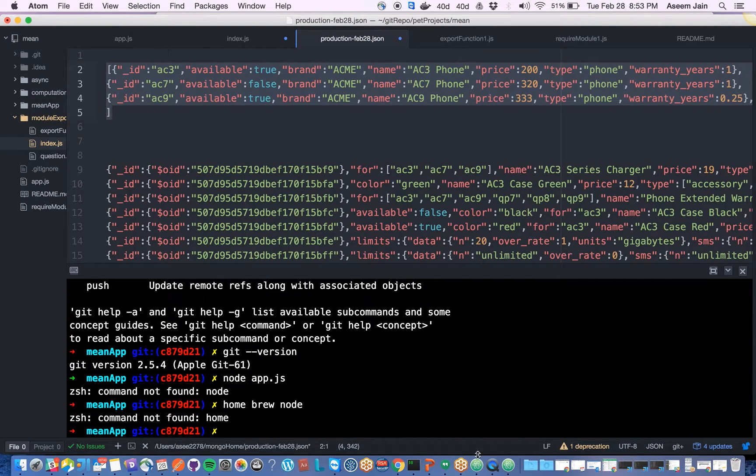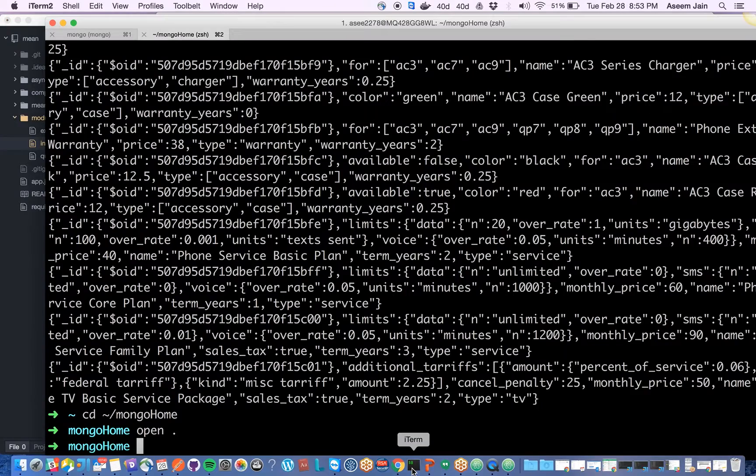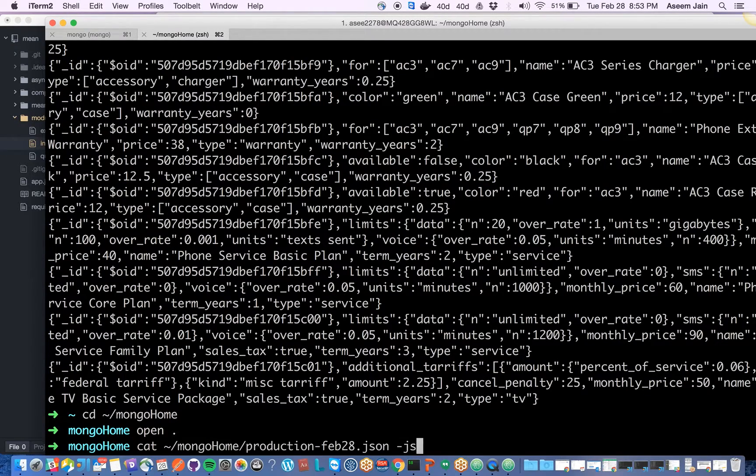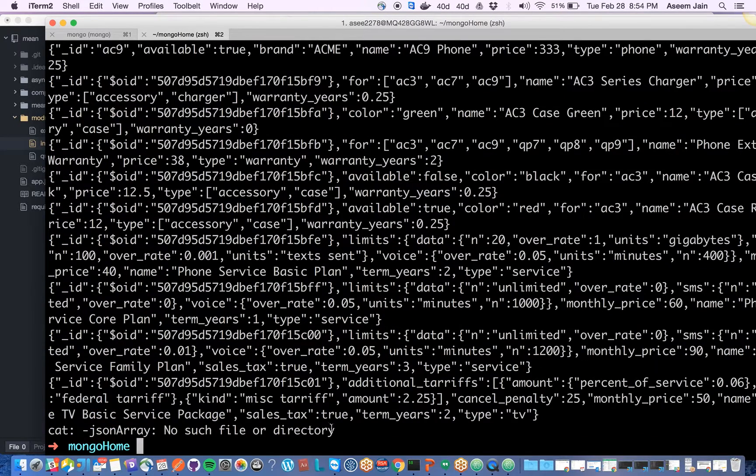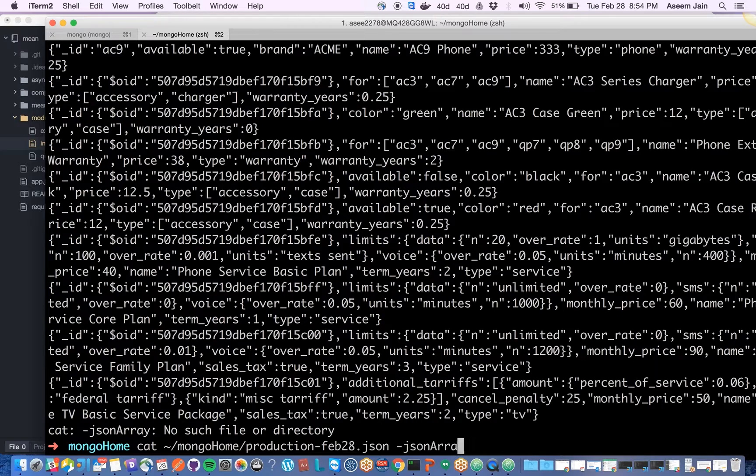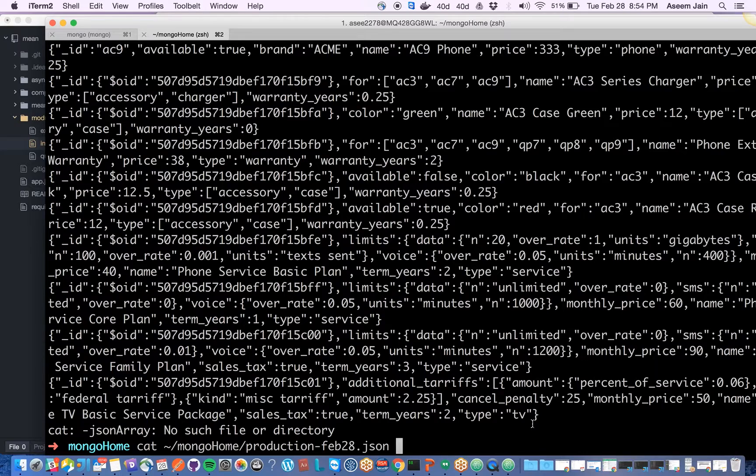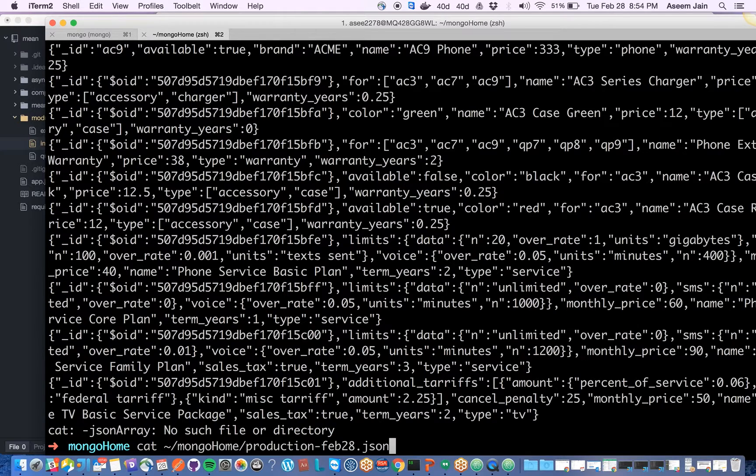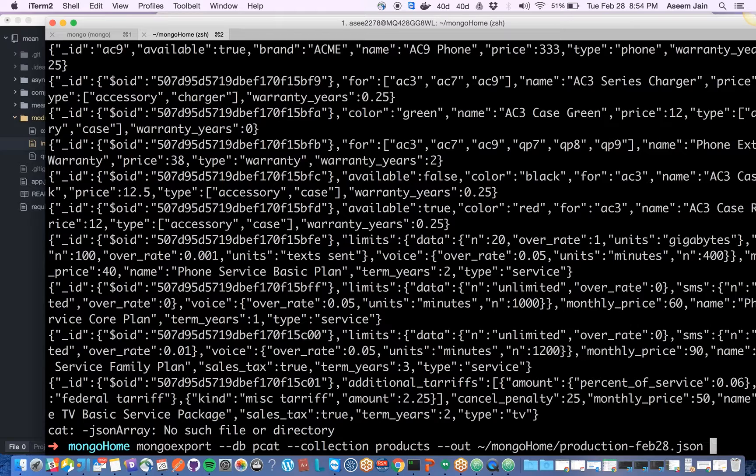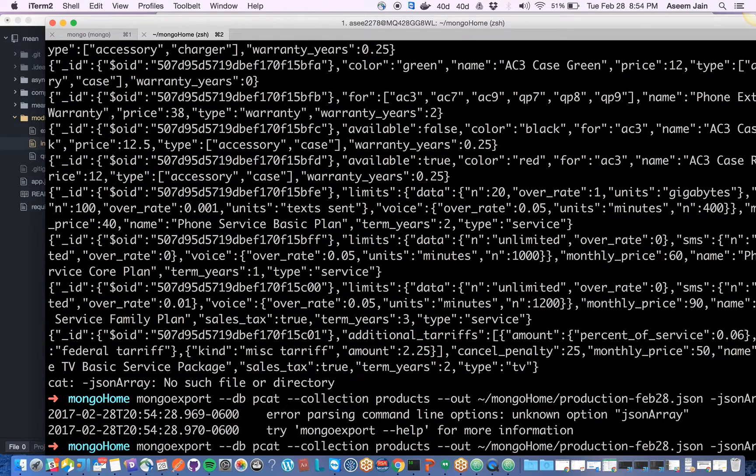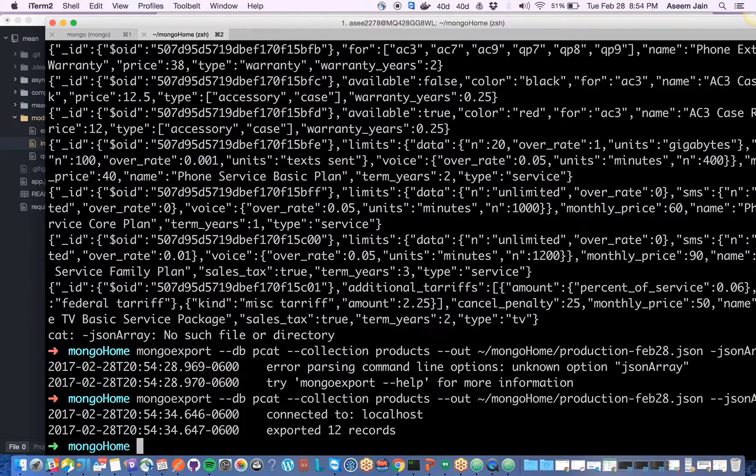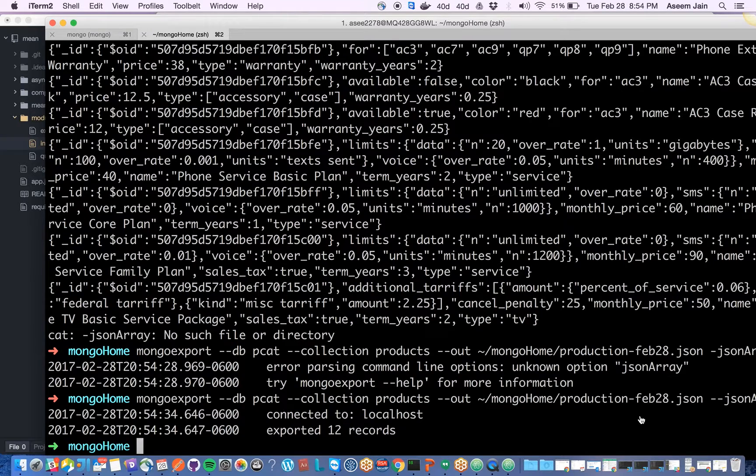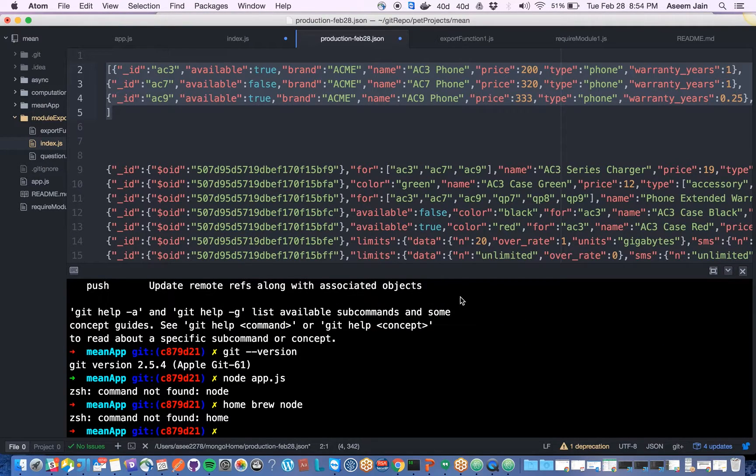We will now try and export with this new option. We'll say the last command with --jsonArray. Sorry, I did a cat, I have to do mongoexport. Once you go here you have to say --jsonArray.